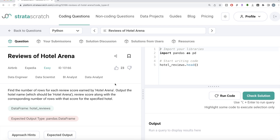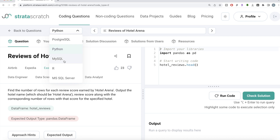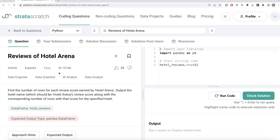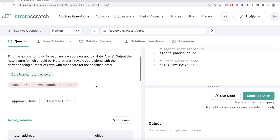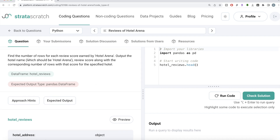Hey guys, welcome back to the channel. This data science channel is all about learning different concepts by practicing a lot of questions. In this video I'm going to solve a question from scratch regarding reviews of Hotel Arena, using both Python and MySQL, and walk you through how we can develop solutions to such problems. The difficulty level is easy and this question has been asked in Airbnb, Expedia interviews — great for data engineer, data scientist, BI analyst, or data analyst roles.